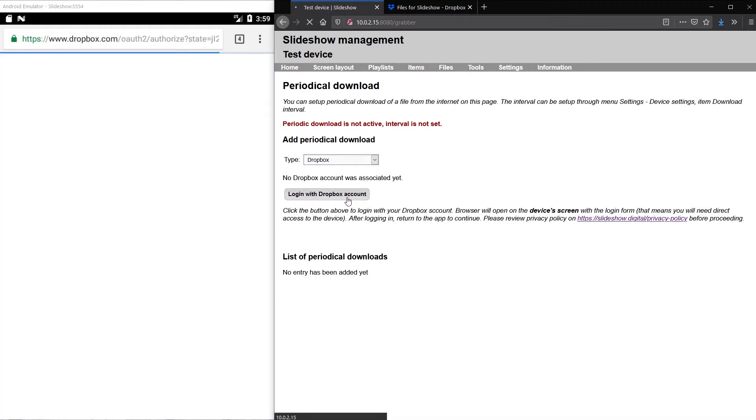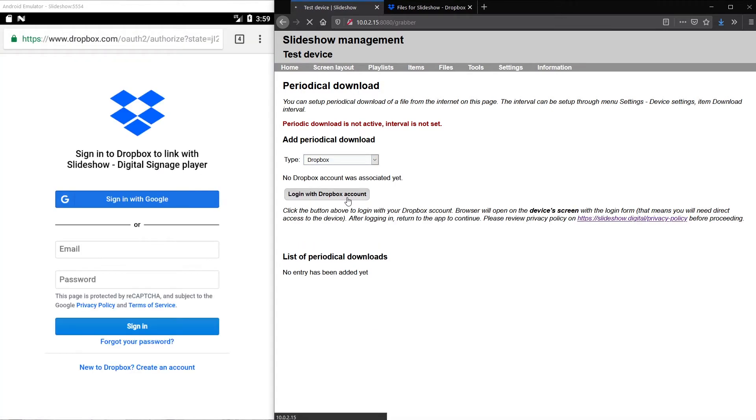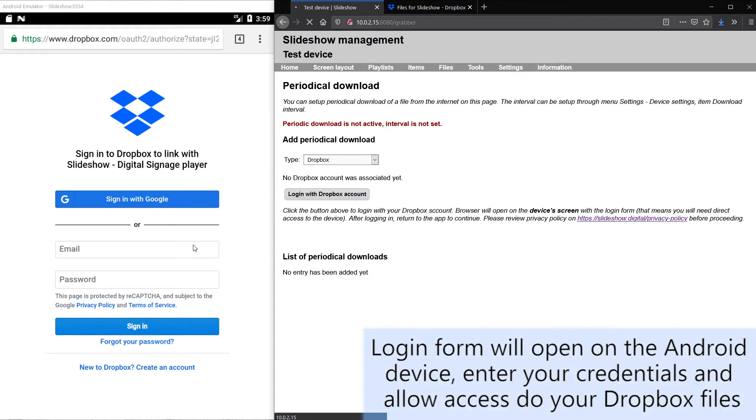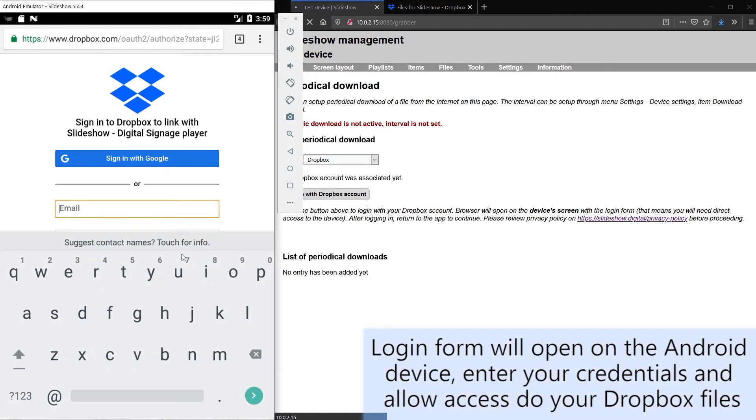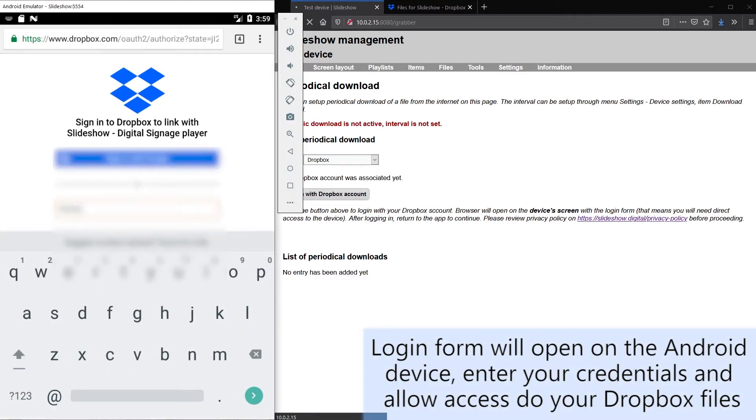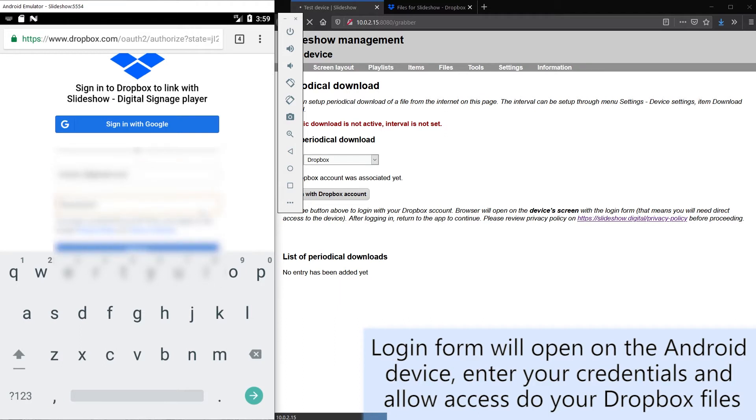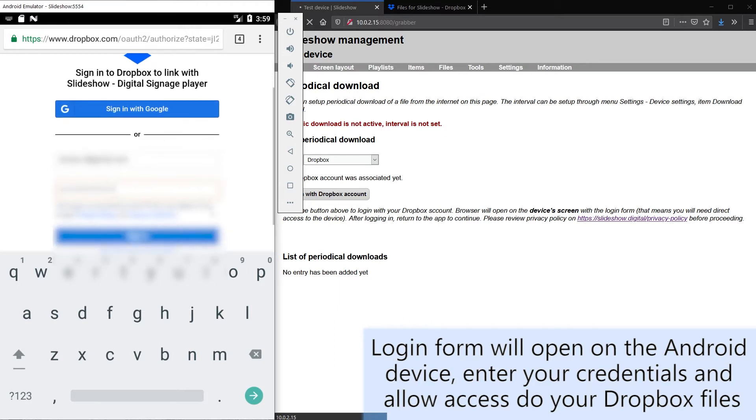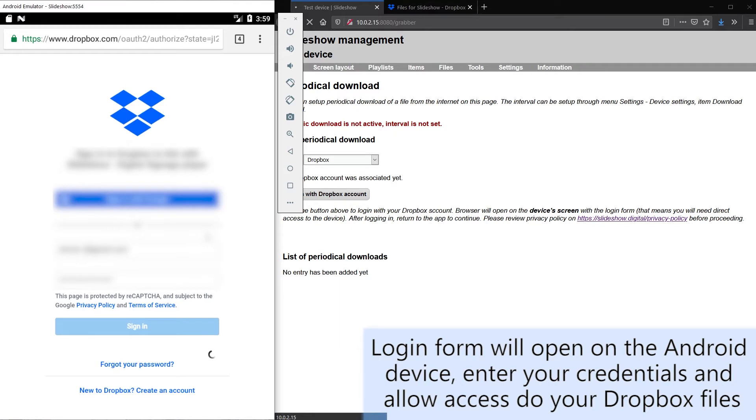Login page will open on the Android screen. I will enter my credentials to the Dropbox account. You have to enter the credentials only for the first setup.